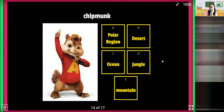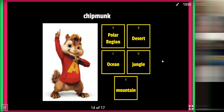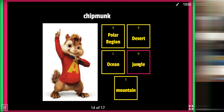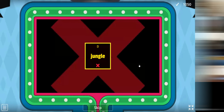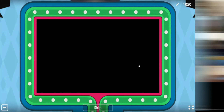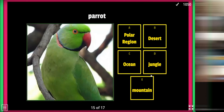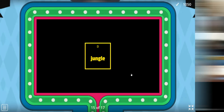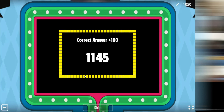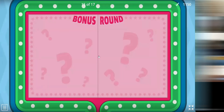The chipmunk — Alvin and the Chipmunks! Where do you think is the answer? Jungle, jungle, jungle, jungle, jungle. Yeah, they like to live in the tree. How about this — the parrot? In the jungle? Jungle! Let's see. It's in the jungle, it's in the jungle. Okay.